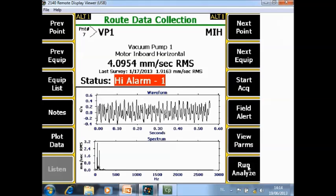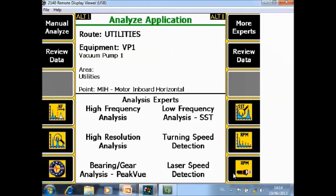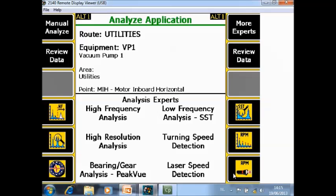Run analyze F12 brings you to the analyze application where you have the option to collect additional data with a different setup. For example, more resolution lines or a different Fmax. All those analyze data will be stored inside the root mode. There will be separate dedicated video tutorials about all the applications here.